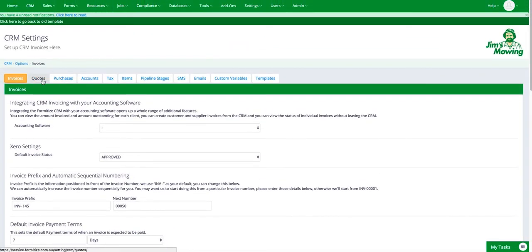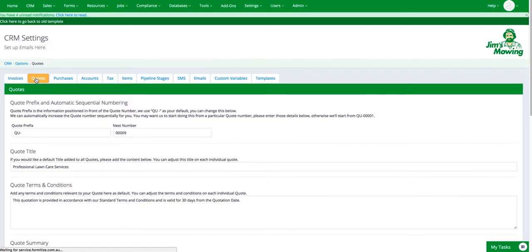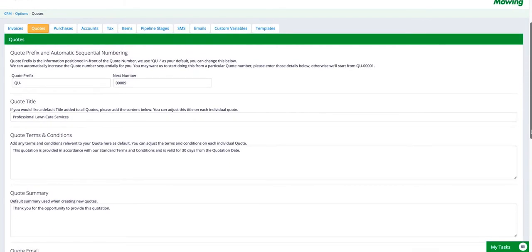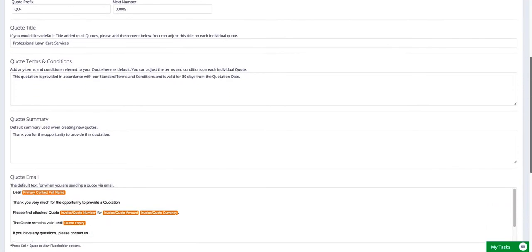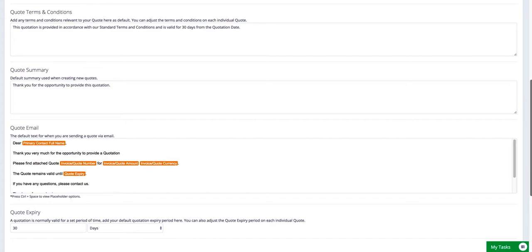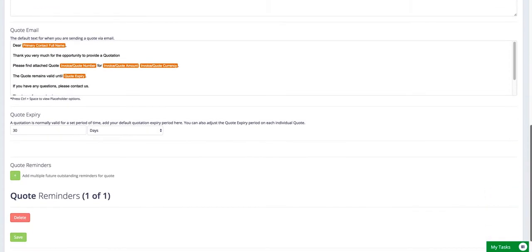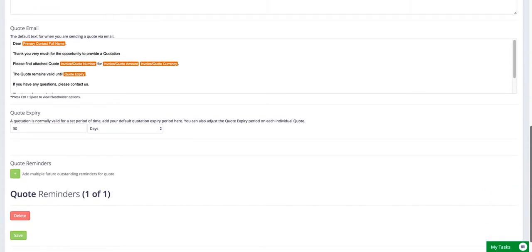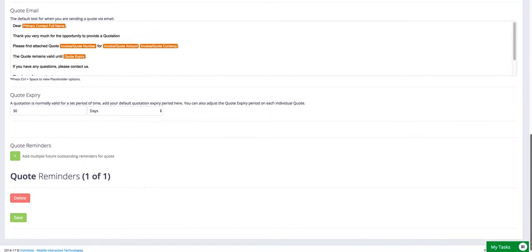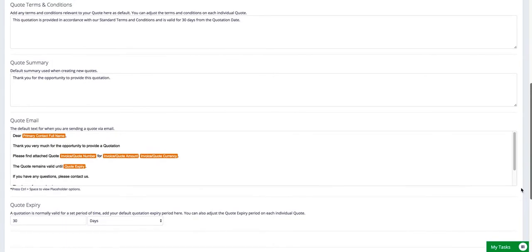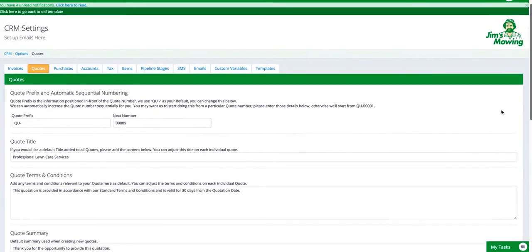If we move across the tab, quotes is very similar to invoicing in that you can set the prefixes and the numbers. You can put in a quote title, your full quote terms and conditions and summary, and then the email that is to go with that. It will automatically default to 30 days for the expiry of the quote. And again, you can set up your own automated quote reminders. So once you've pushed your first quote out, you can have the system automatically sending out reminders to the client to chase those quotes and try and get a result.